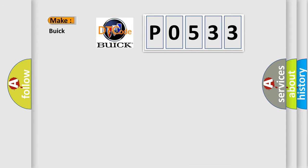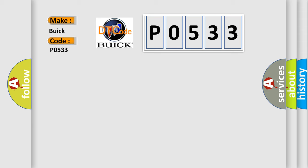So, what does the Diagnostic Trouble Code P0533 interpret specifically for Buick car manufacturers? The basic definition is: Right side curtain airbag initiator circuit short to power circuit.